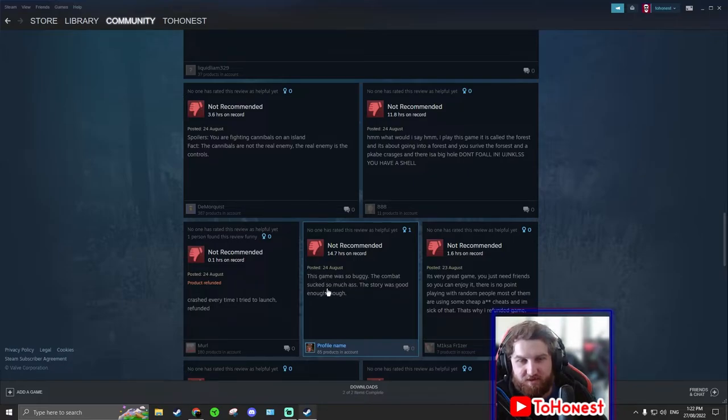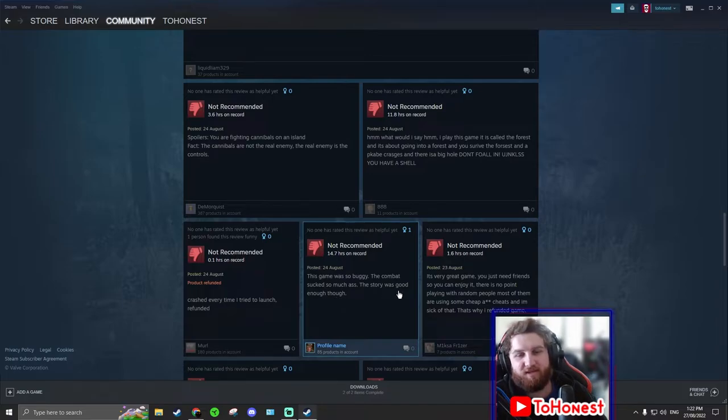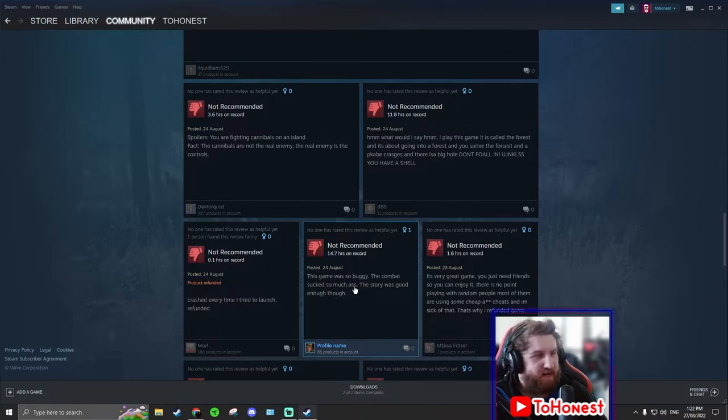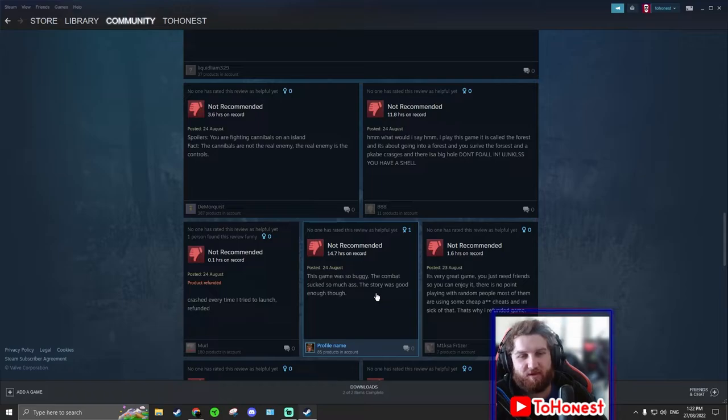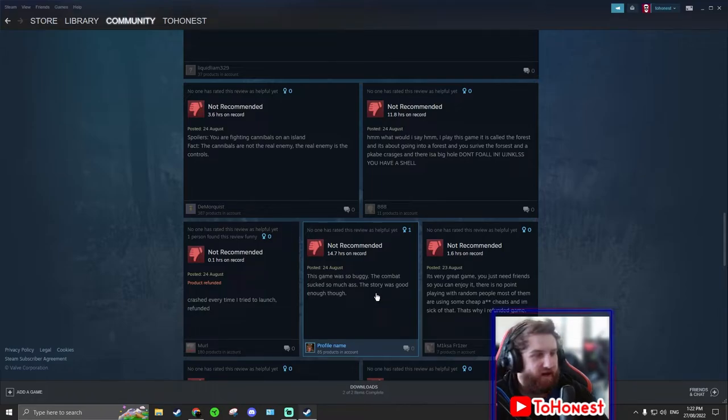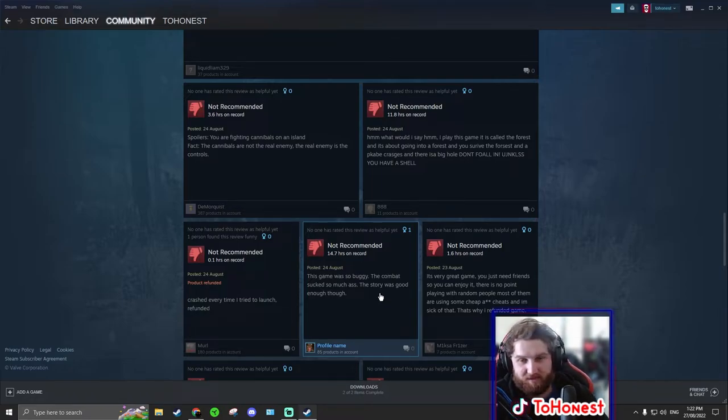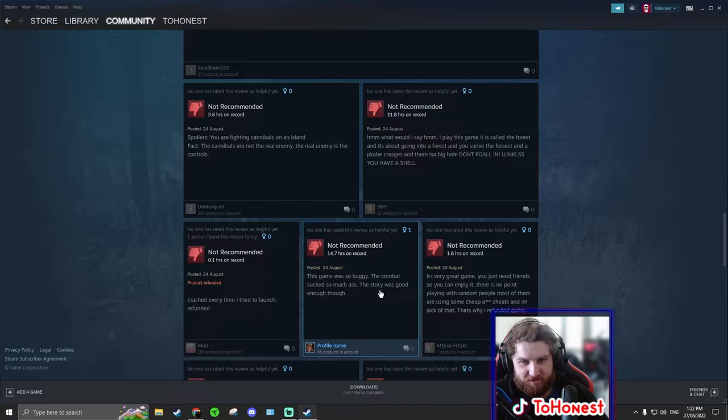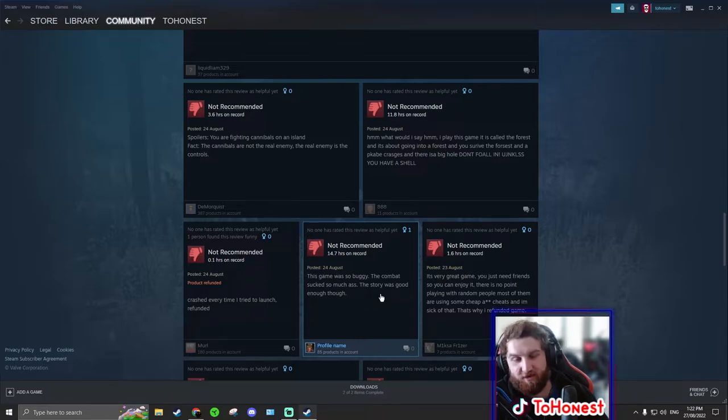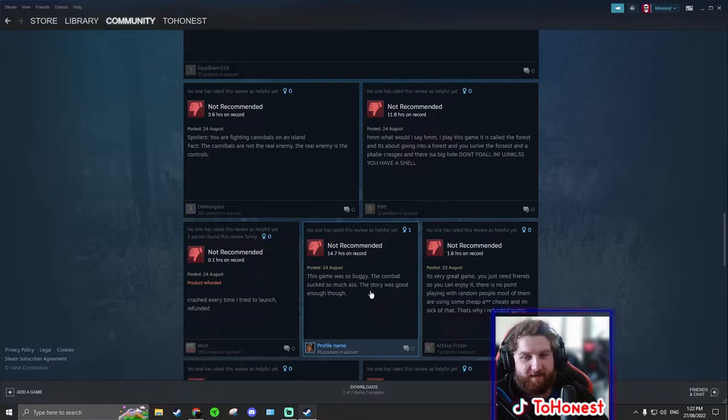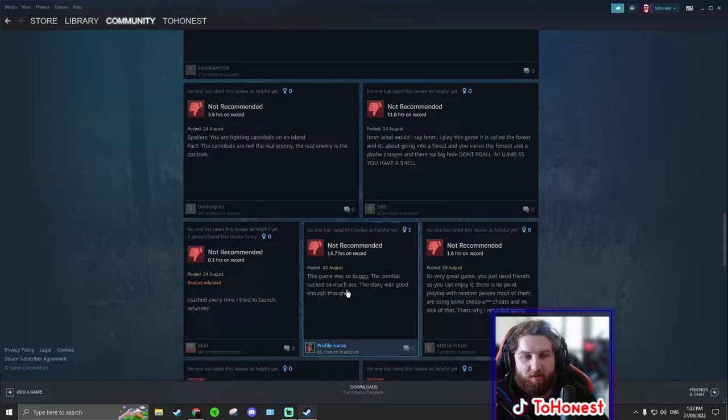The game was so buggy. The combat sucked so much ass. The story was good enough though. This guy thinks the story was good enough, but the combat was bad. I'd definitely swap that around. I'd say, I think everyone I talked to says the story wasn't that good. It's pretty lackluster. But the combat was really good.